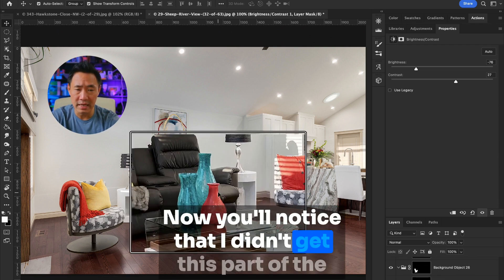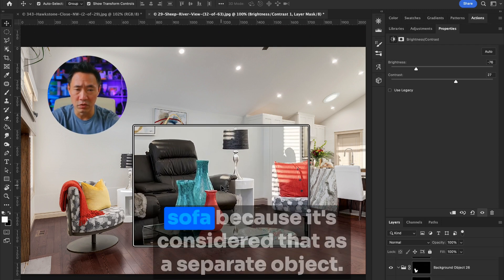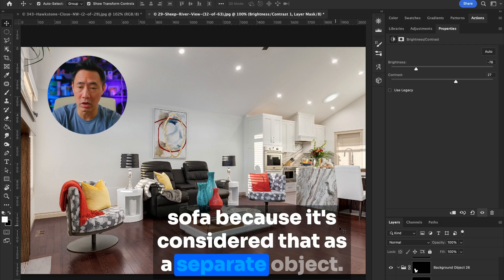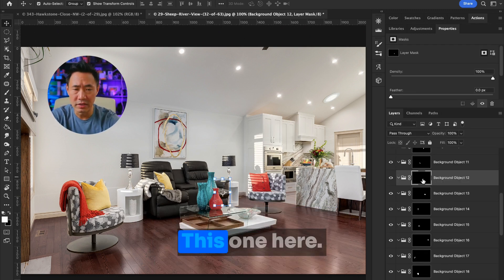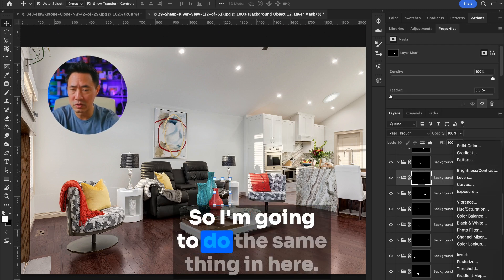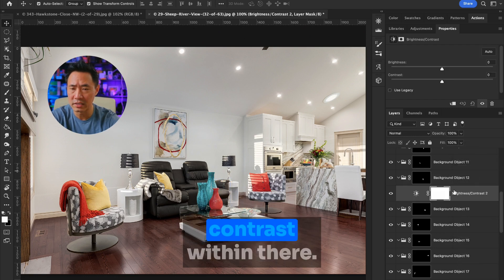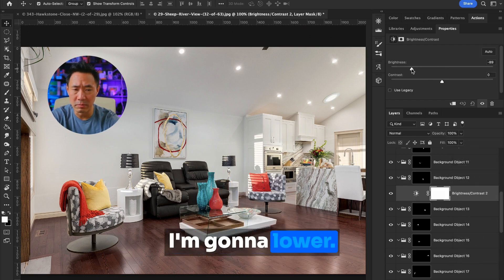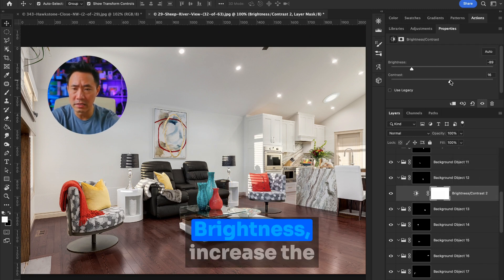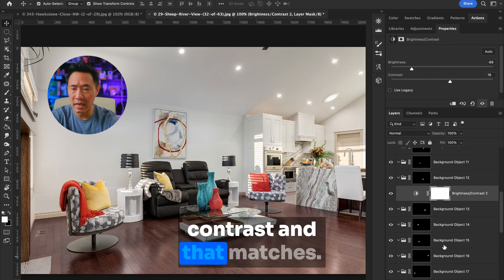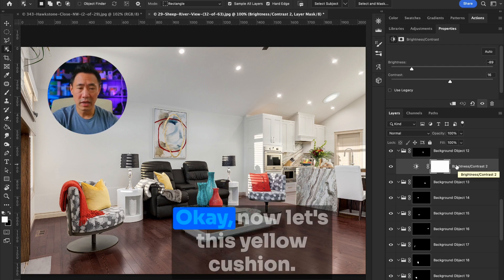Now you'll notice that I didn't get this part of the sofa because it's considered that as a separate object. This one here. So I'm going to do the same thing in here. I'm going to go brightness, contrast within there. I'm going to lower the brightness, increase the contrast, and that matches.